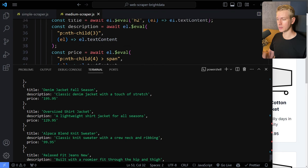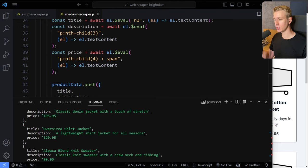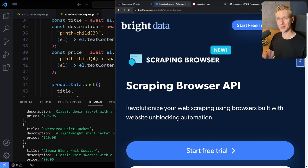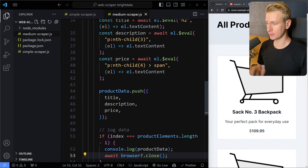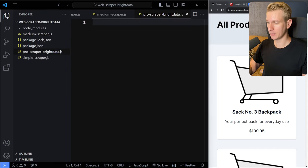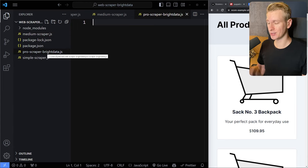Puppeteer makes it easier to navigate around the page and deal with user interactions. But many of those obstacles remain — you're still going to get blocked, the HTML structure may change, the website may have captchas, and it's hard to scale. Now we're going to look at a professional solution using the Scraping Browser API from Bright Data, which solves a lot of those obstacles. I'll create a new file called pro-scraper-brightdata.js. So we had the amateur way, then a bit better with Puppeteer, and now the professional solution using Puppeteer in conjunction with Bright Data's browser API.